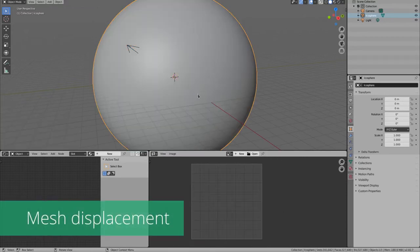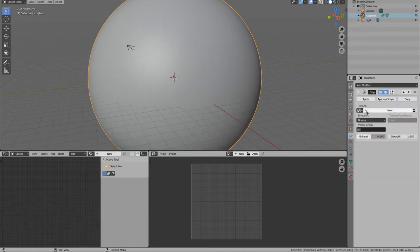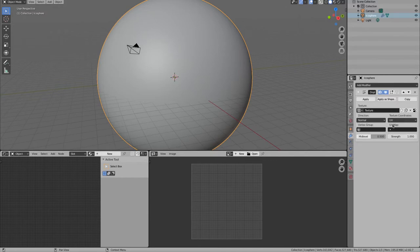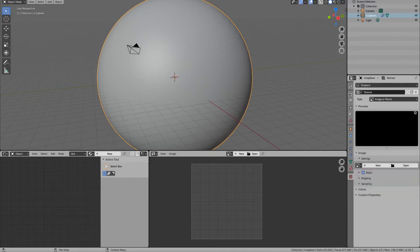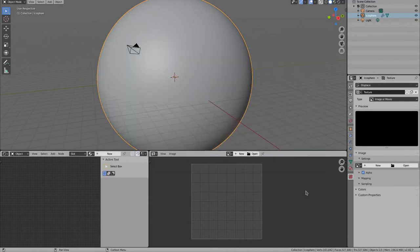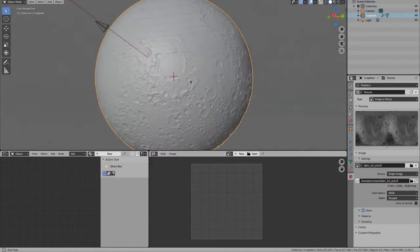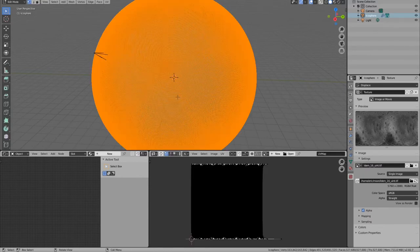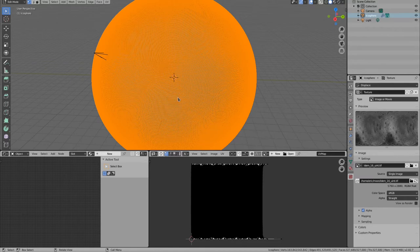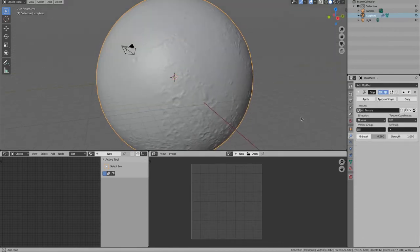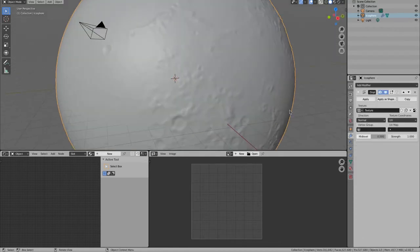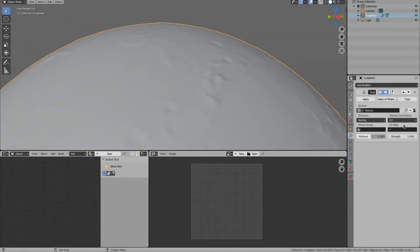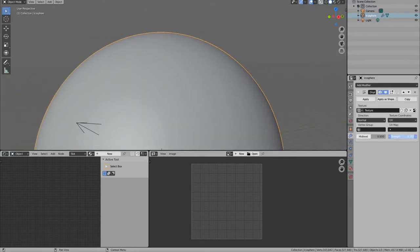Now it's time to add our displacement. Add a displacement modifier and add a displacement texture. Set the coordinate space to UV and add a displacement texture. The default displacement is very strong. Let's lower the value to something like 0.1 or 0.2.